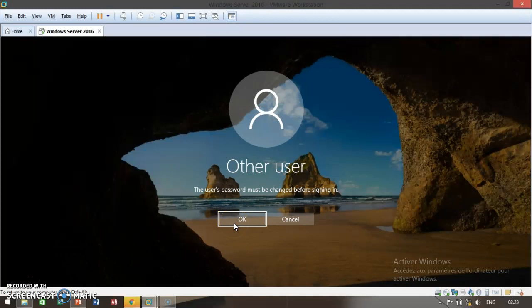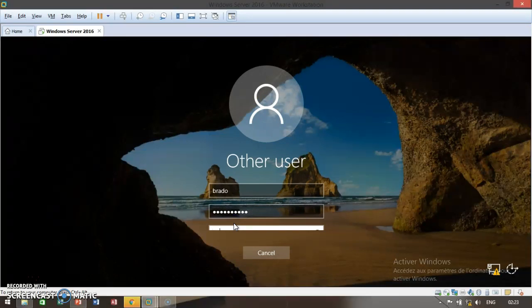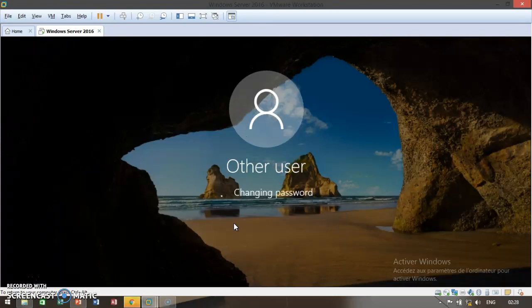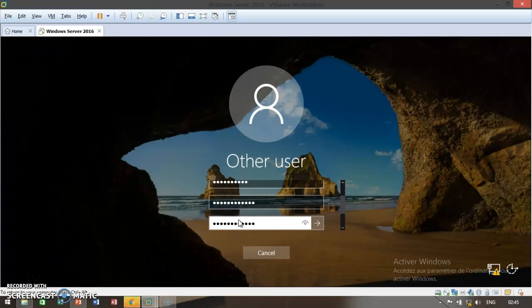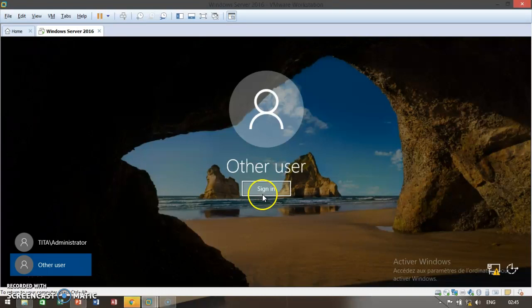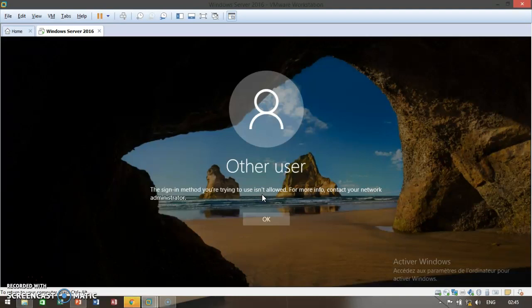You receive this message saying the user password must be changed before signing in. Click OK. Go ahead and put in the new password. This is due to the setting we created. I'll go ahead and click on enter. I receive confirmation that my password has been changed. Then sign in.